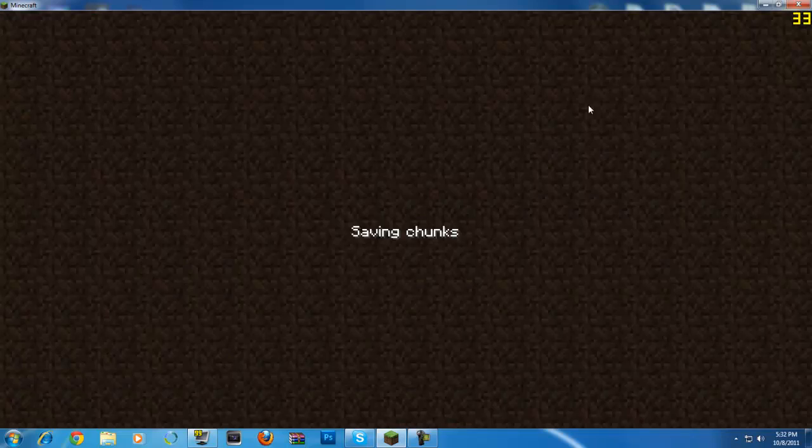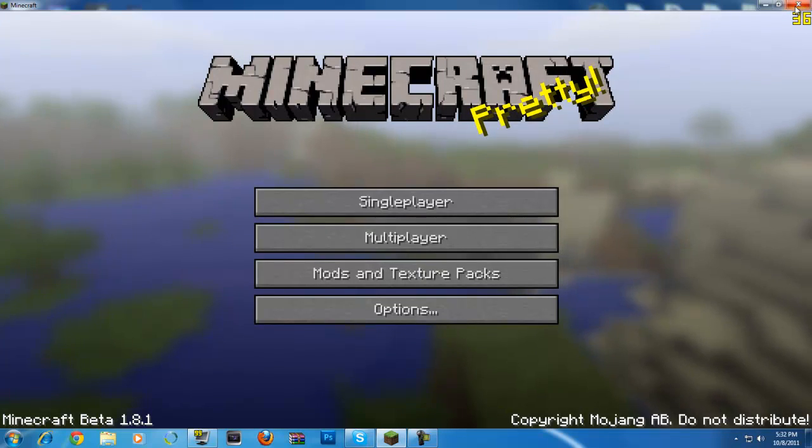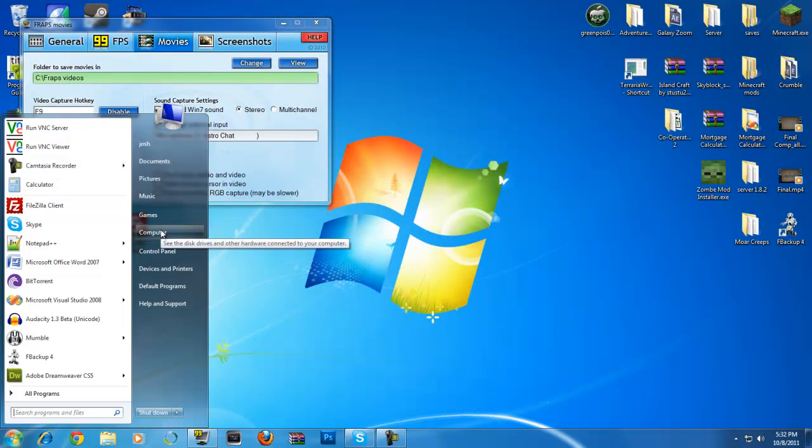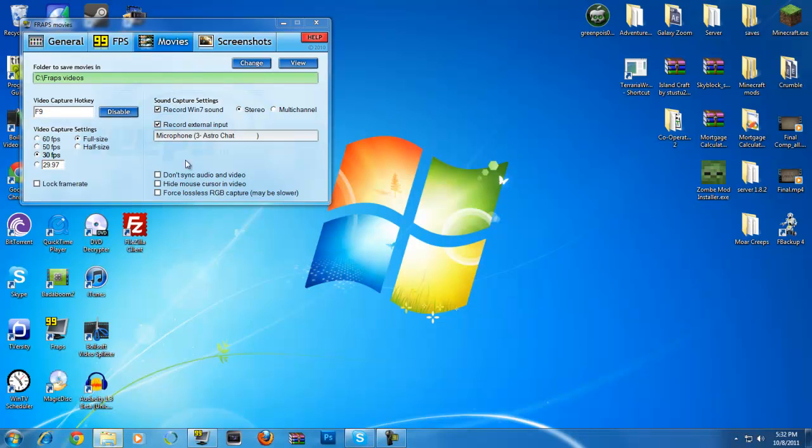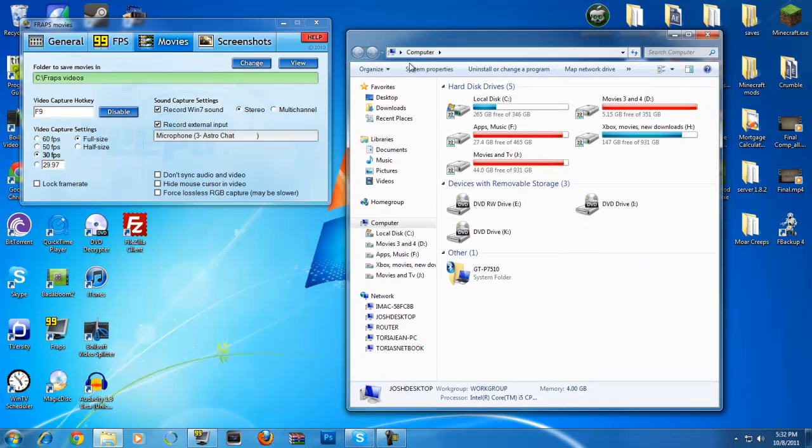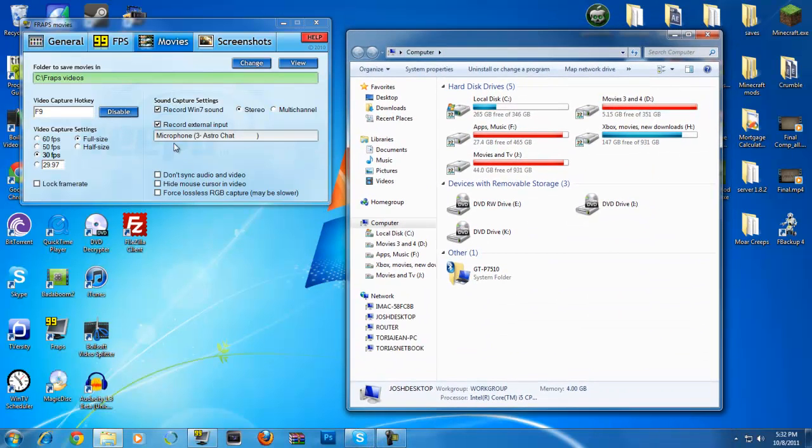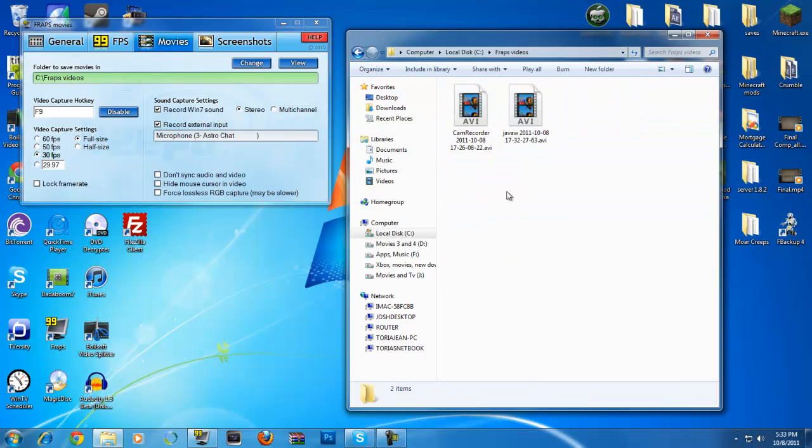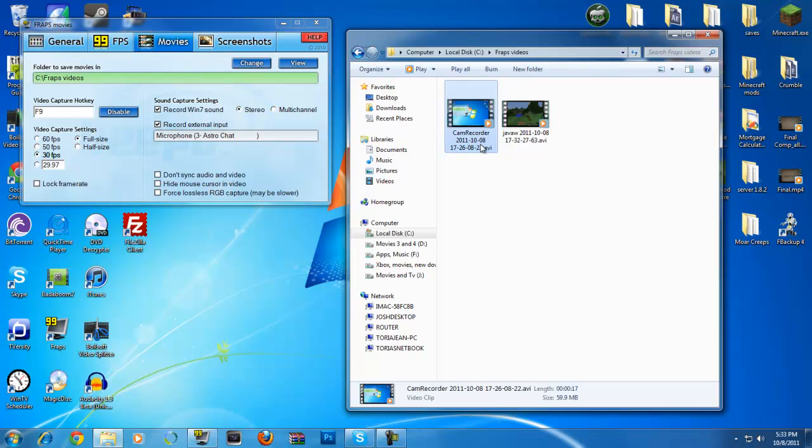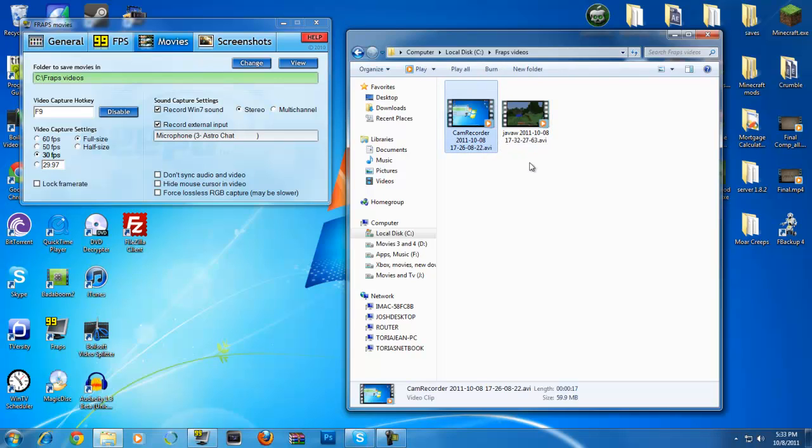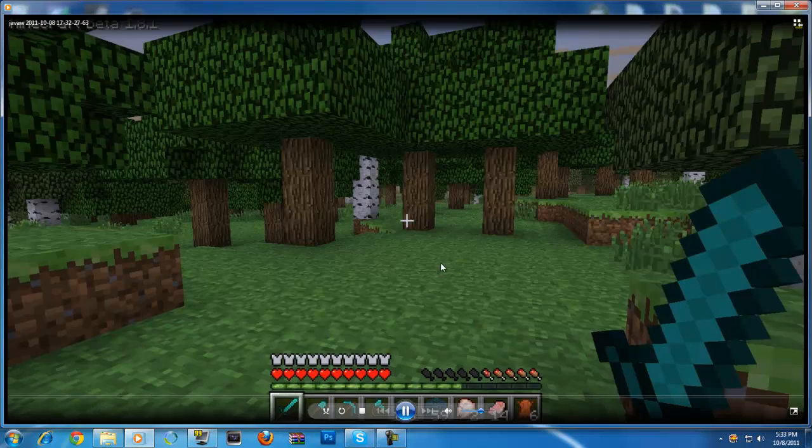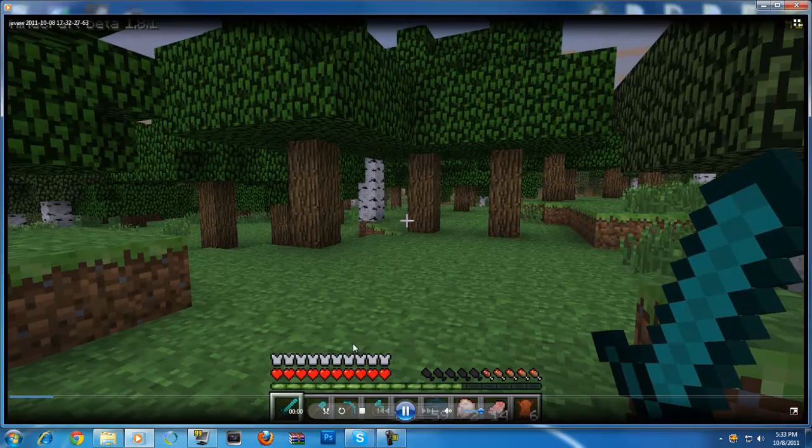Movie's stopped. So now we can exit out, save and quit, exit out of Minecraft. Of course, yours is going to be more detailed or something towards that effect. So now we want to go to where we save it. And if you look where we save it, we save it in Fraps videos. So go to C drive, go to Fraps videos. And this is the file.